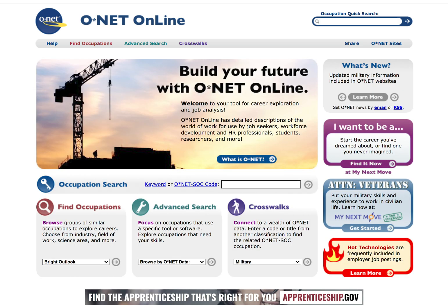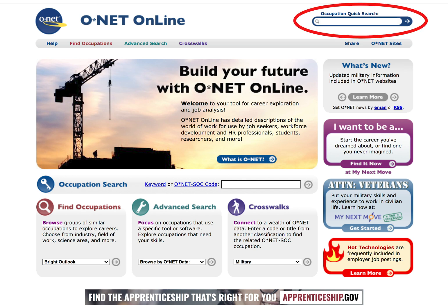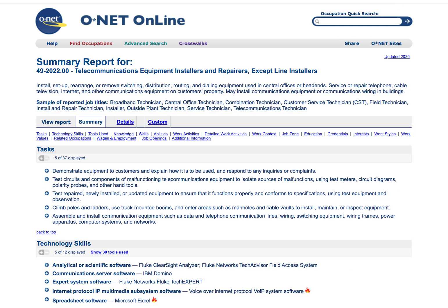If you already have some idea of your future career path, the best thing to do is use the Occupations Quick Search located in the upper right-hand corner of the homepage. Here you can input the job title you wish to learn more about. When you have found the job you are looking for, click the link and it will present you with a summary report for that job.